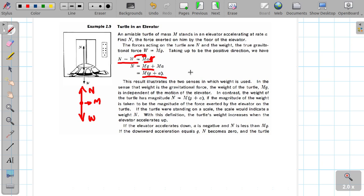Now the same thing when the lift is going downward. We say the lift is going downward with acceleration A.